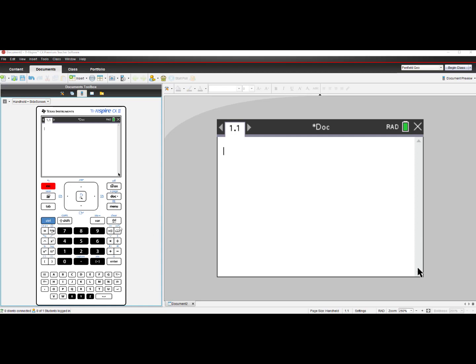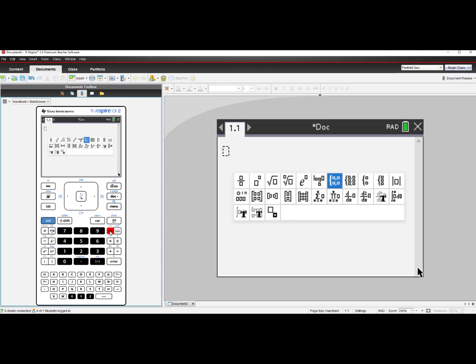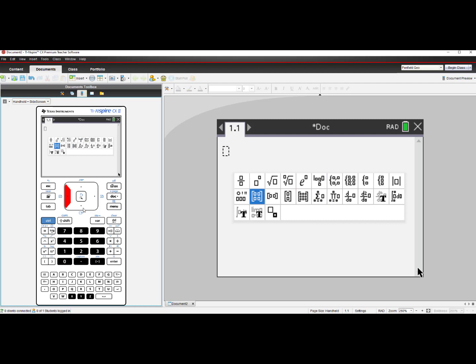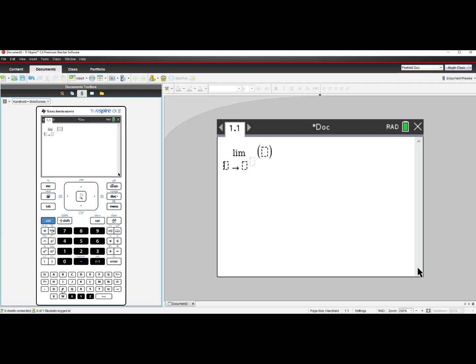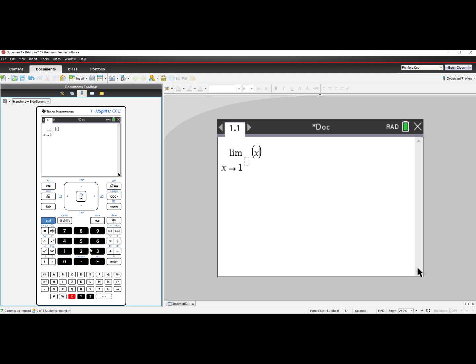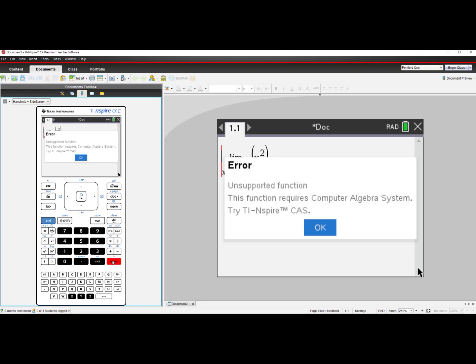It will have the exact same templates as the CAS model. So the limits, indefinite integrals, and derivatives that I saw on the previous model are here too. But when I go to perform one of these features, such as a limit as x approaches 1 for the function x², when I go to enter that, it tells me that this is an unsupported function, that this function requires a computer algebra system. Try the TI-Nspire CAS model.